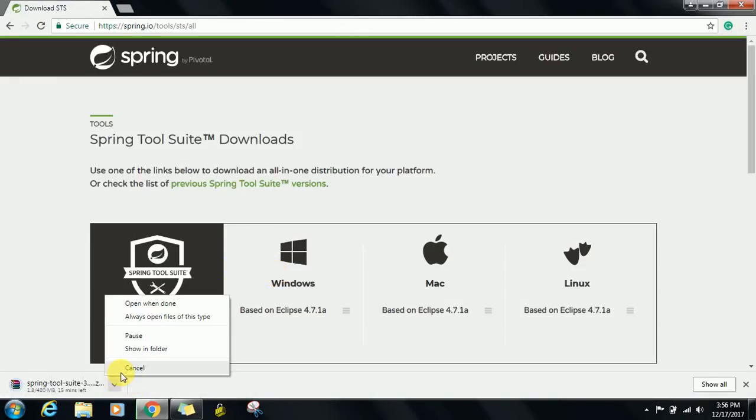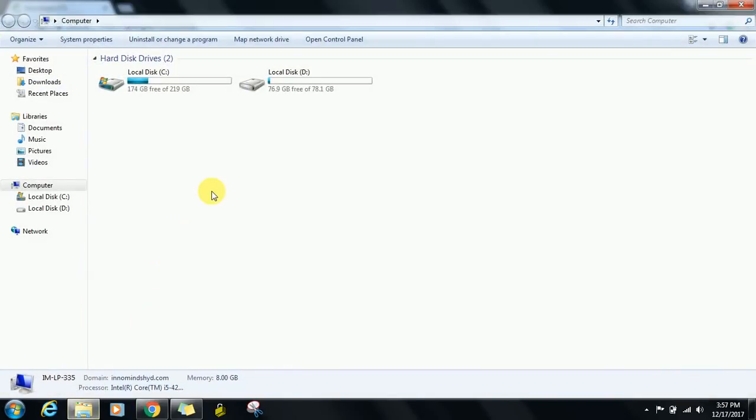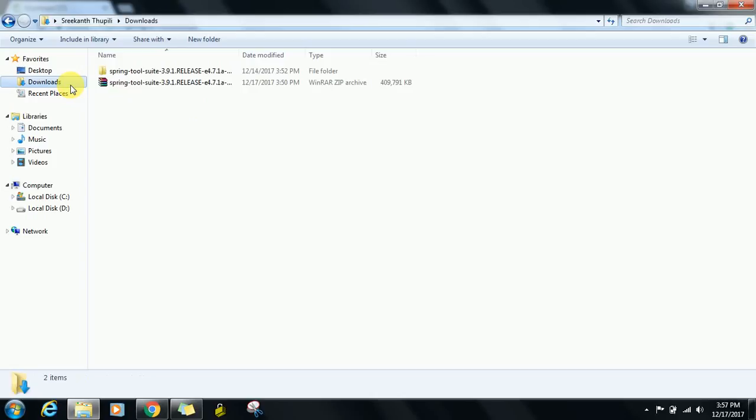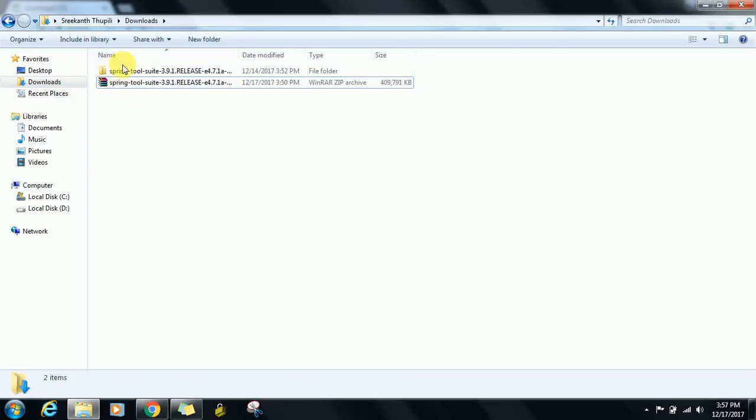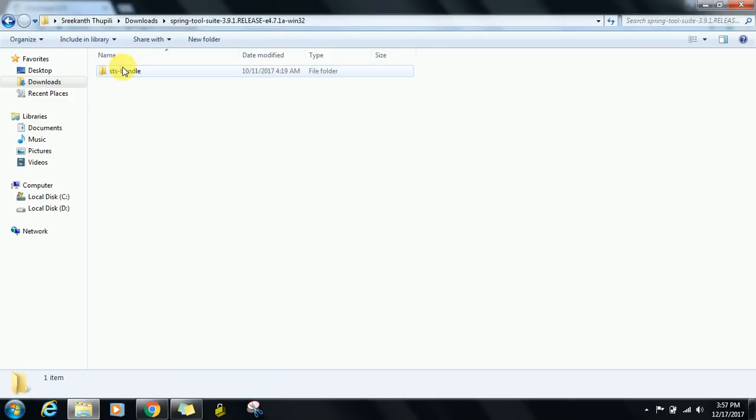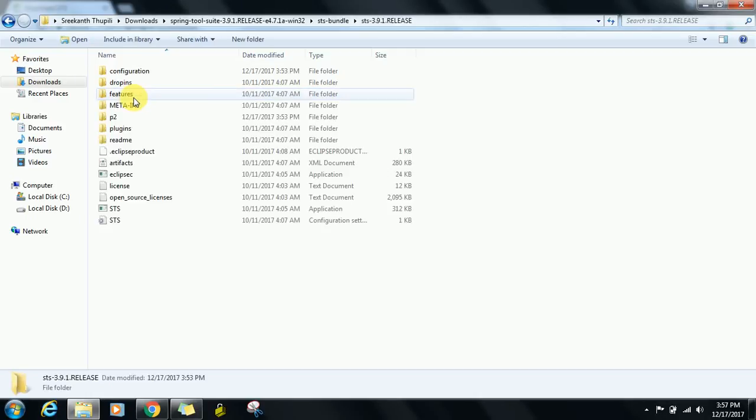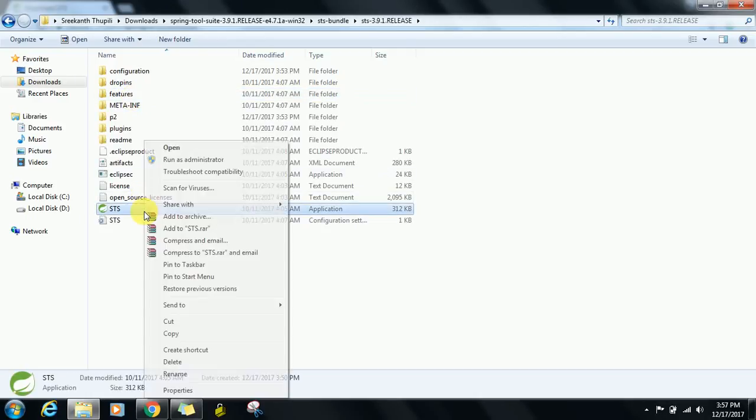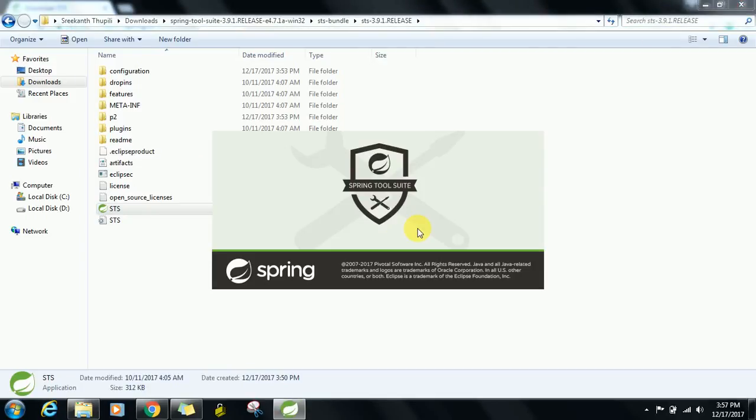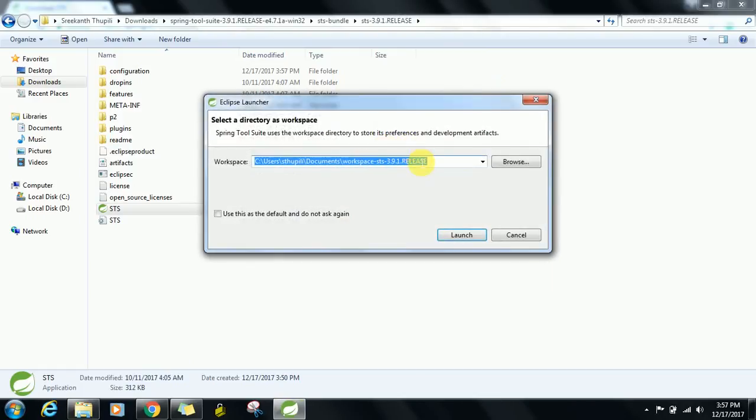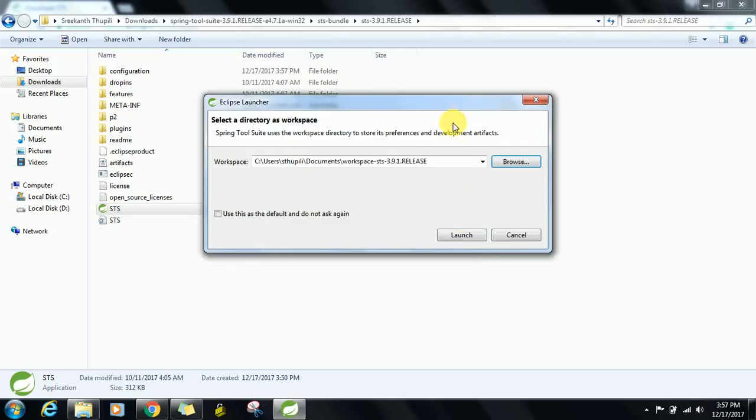After that, go for STS and extract here. After that, open Spring Tool Suite, then open STS 3.9.1 release, then open STS application. Run as administrator. Then choose browse, which one. After that...